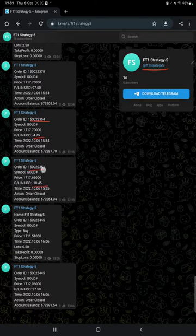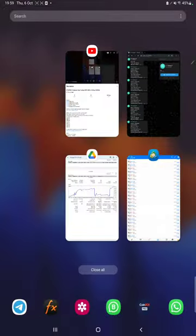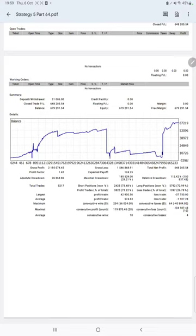After that, the next thing we have is trading account statistics. From the statement, here is a graph - constantly it is growing. Profit factor is 1.42, total number of trades are 5,217, and expected payoff is $124.